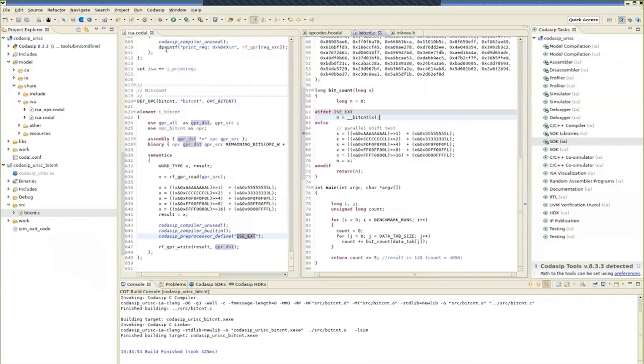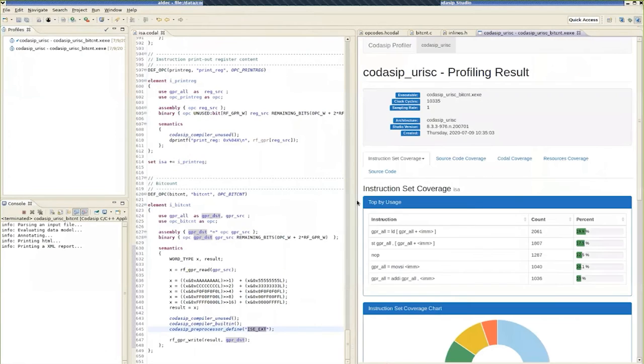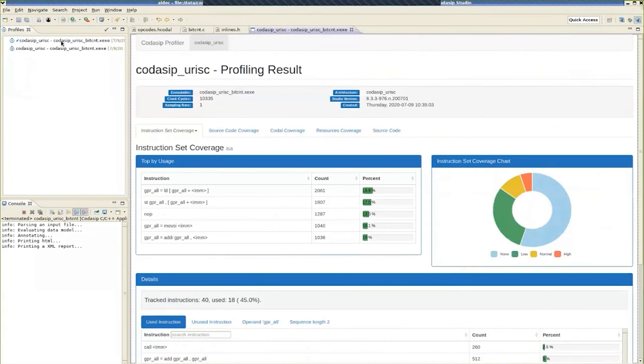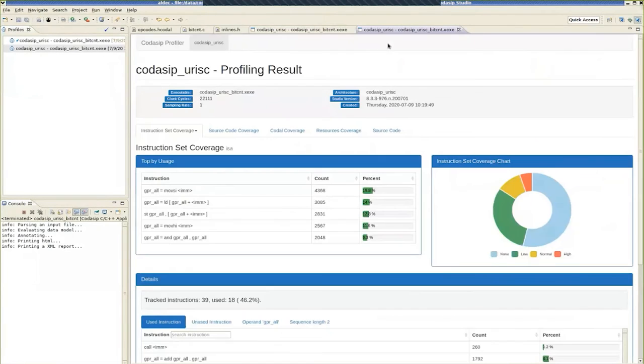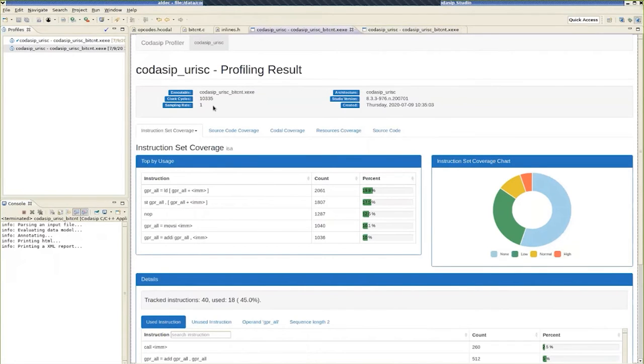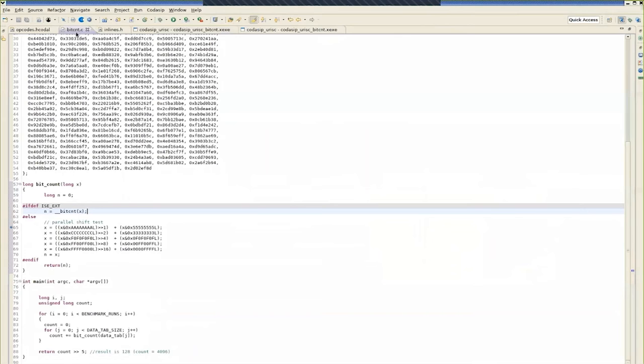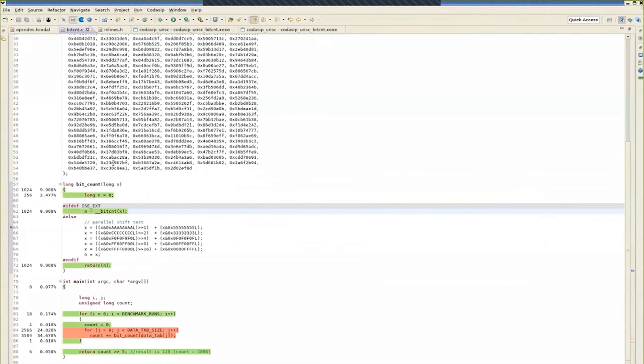And here we find the bit count built-in. So we need to add this to the C code. So it takes the argument X and generates result N. We also need to make sure that the built-in is included, so we use the definition and we put in an include statement to include the inlines.h file. Okay, so we've now modified the bit count function to take account of the built-in. So we recompile, and now we go back to the profiler and rerun that, getting a new result.